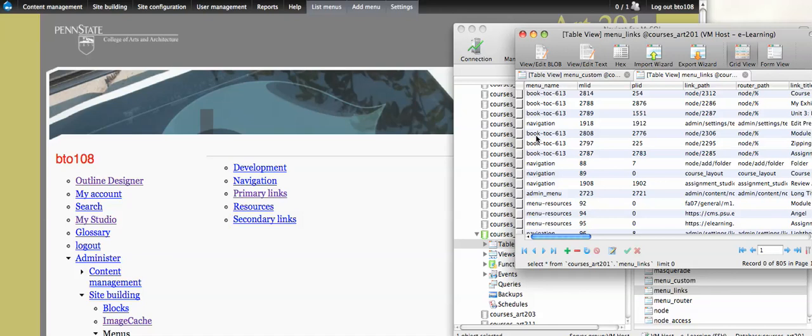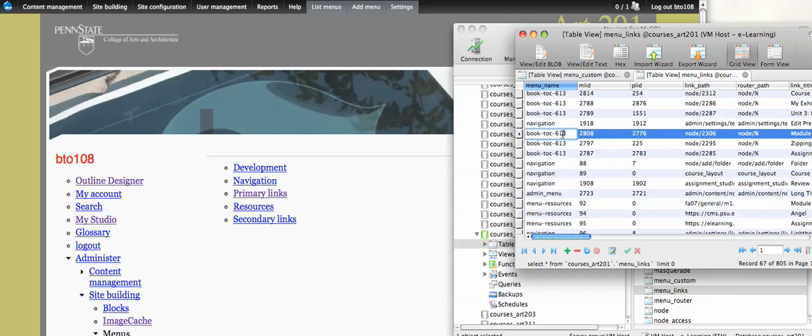So the important thing to know is anything that's a book in Drupal 6 generates a menu variable, because it uses the same rendering properties that menus do. So it'll generate something like this. So you see book-toc-613 in this instance. This is saying that node 613 is the parent to this entire process.